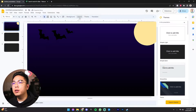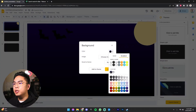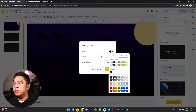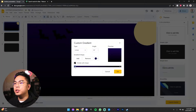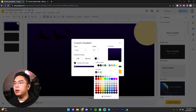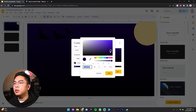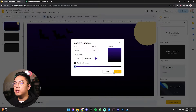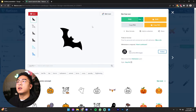And if the bats are harder to see, you can definitely change this gradient background here by changing the color a little lighter. So if I go here and make this custom color, I can just make it a little bit like this. So now you can see that the bats are now easier to see.